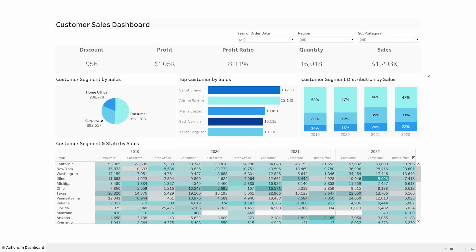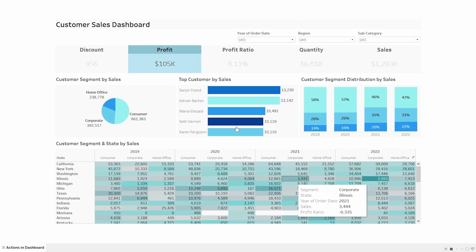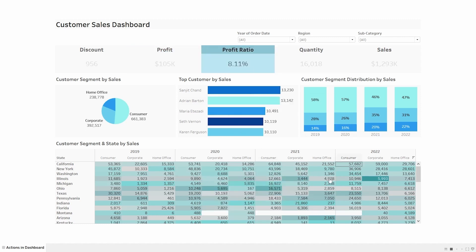In this sales dashboard we are trying to implement dynamic measures. So if I click on profit it should become the profit dashboard, and if I click on profit ratio it should change based on the profit ratio. That's how I'm trying to create a dashboard that works dynamically, and we can do it using the action parameter.